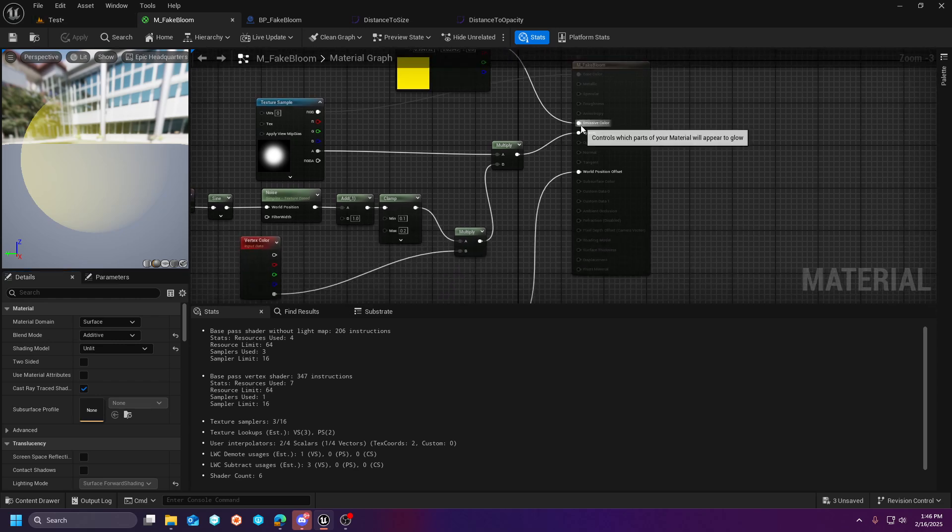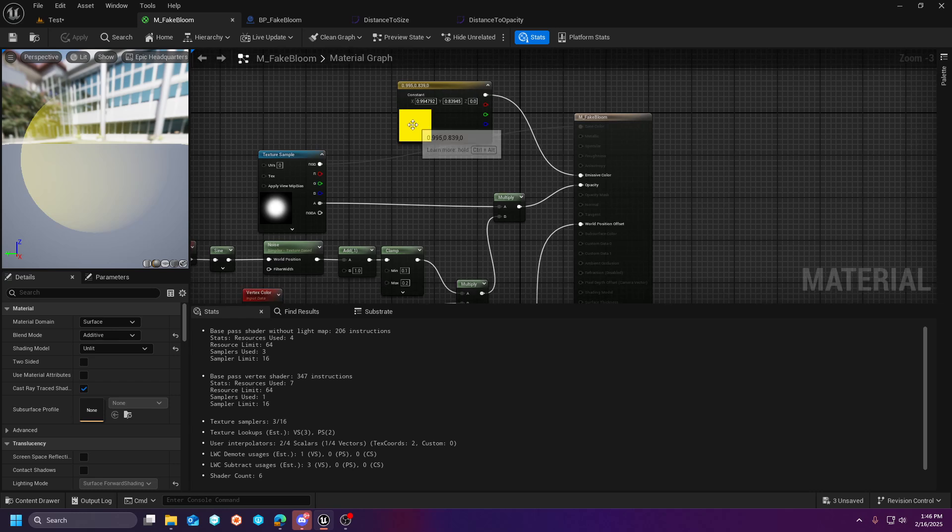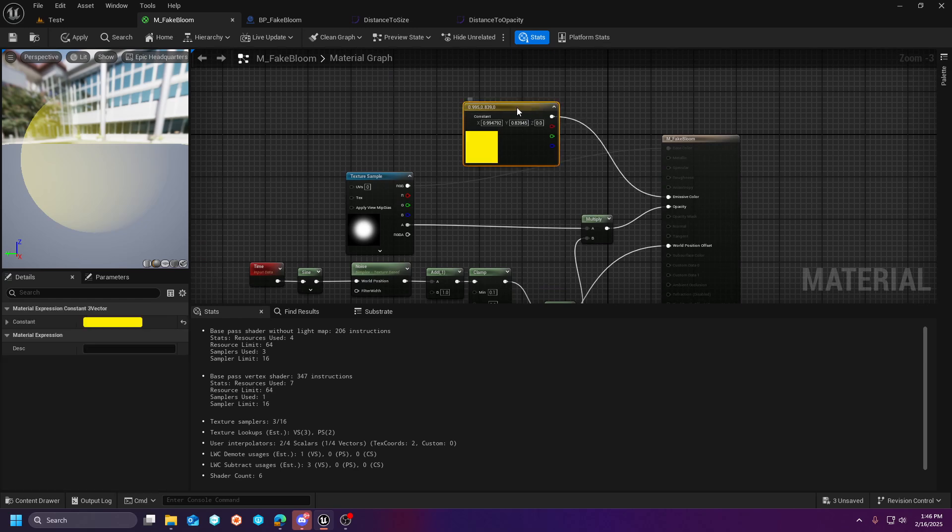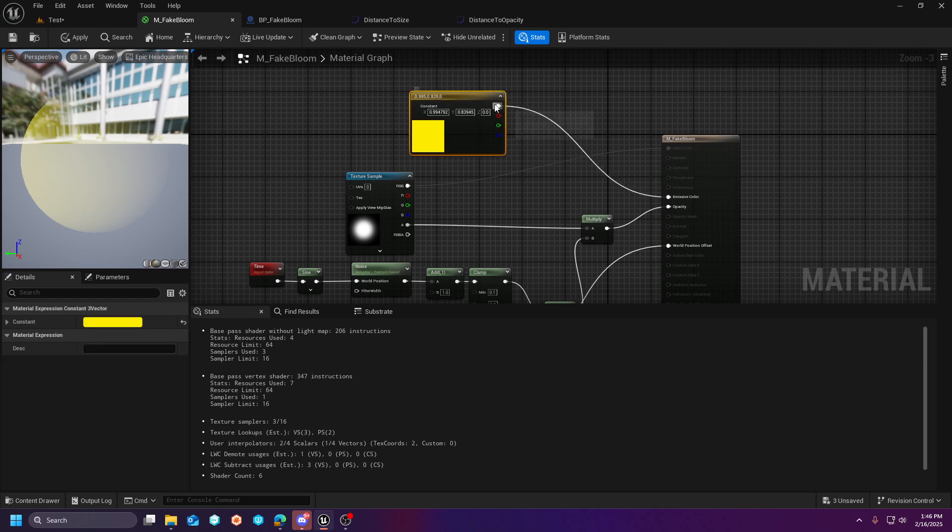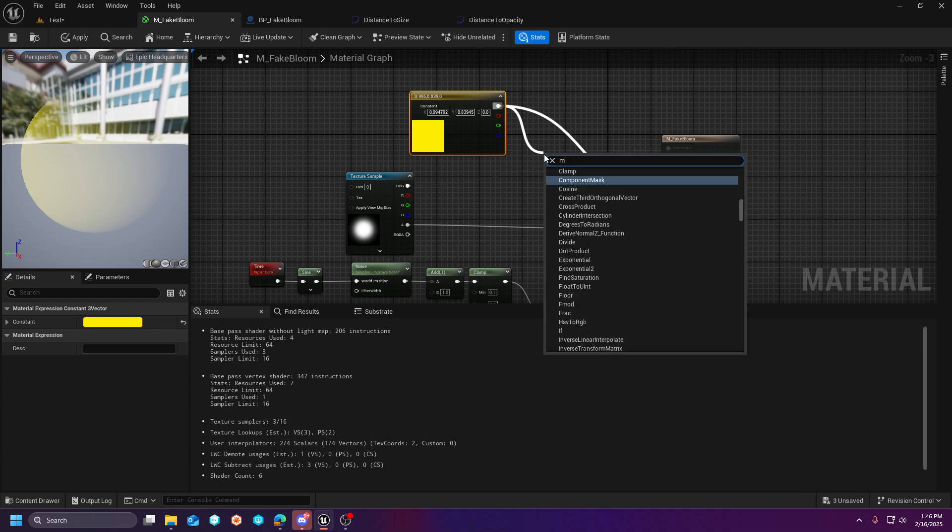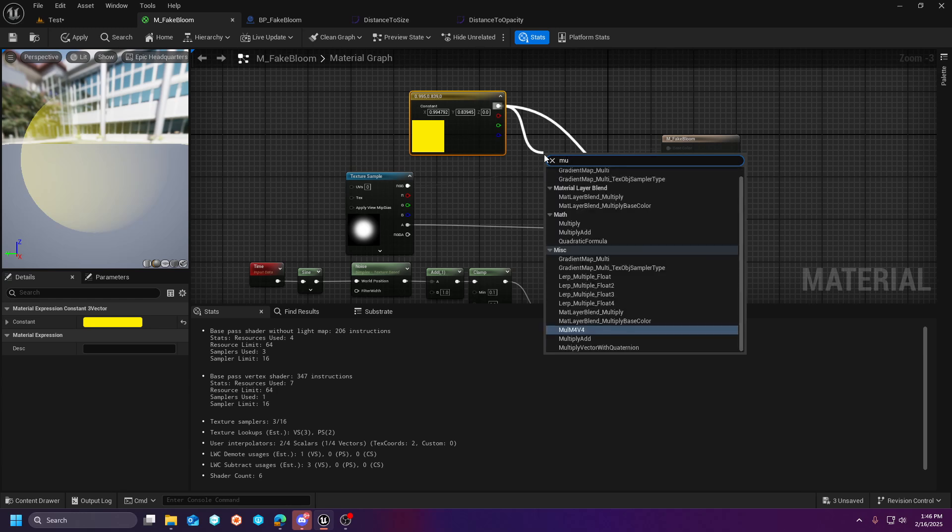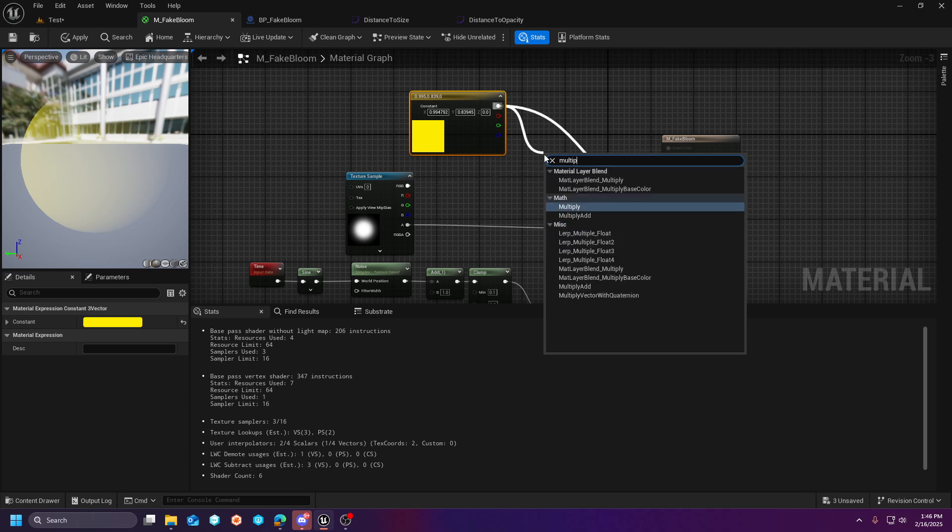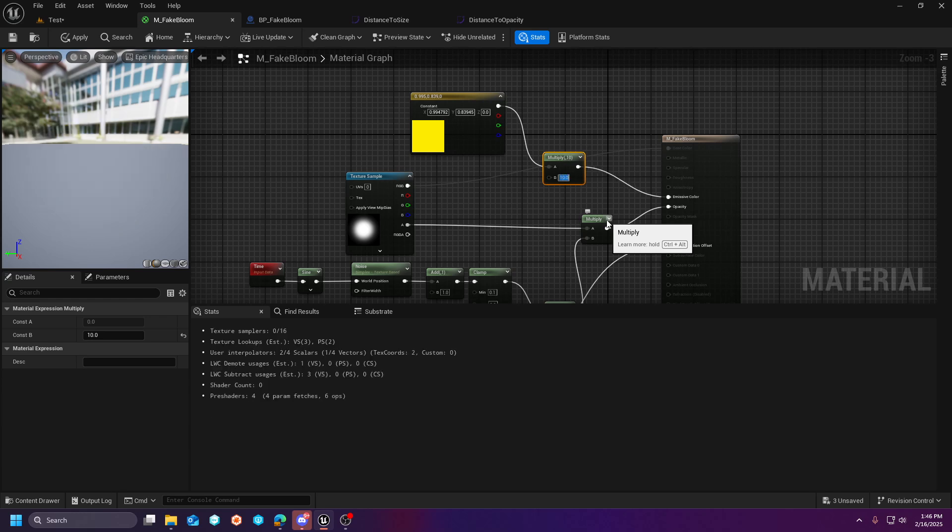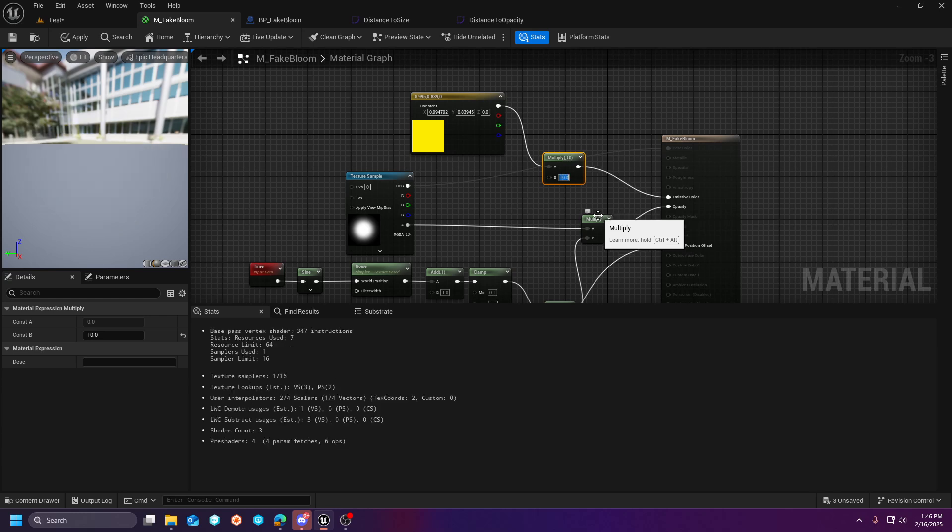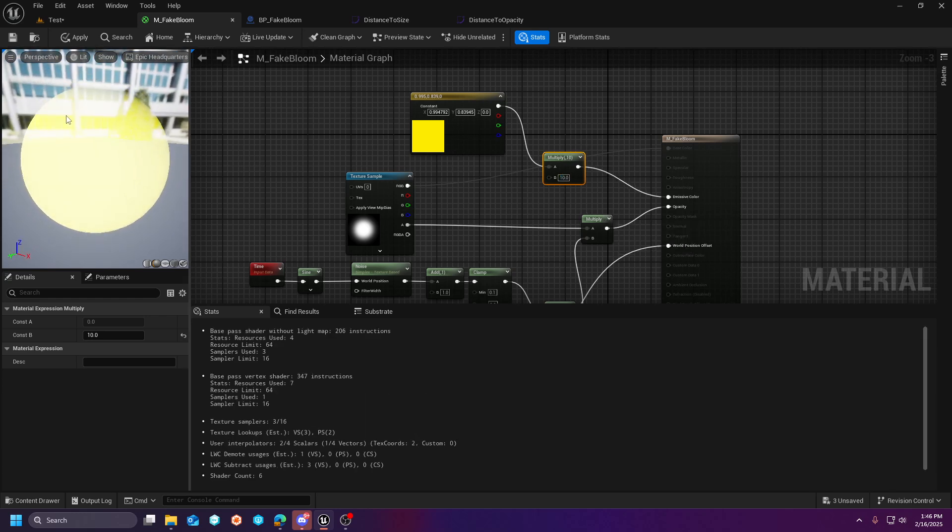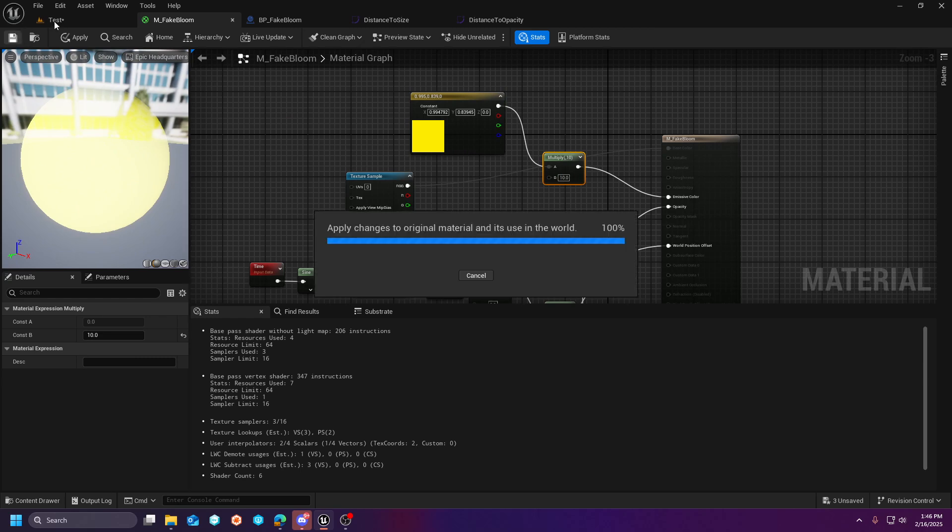Because it is an emissive color, we technically could multiply this a little bit and add that glowy bloom. Just give it an emissive power basically. And we can do like 10 here. And you can see it's going to give you that extra little glow.